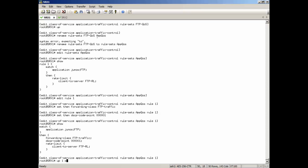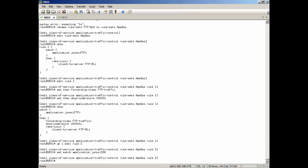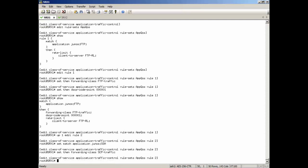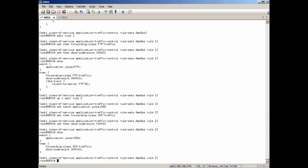And then we're going to edit the next rule. It's going to call that rule two. We're going to match application Junos SSH. And that's because that's what we're going to be running SCP over. Then we're going to set the forwarding class to that SCP traffic forwarding class. Set the DSCP code point value. Basically, that's two in decimal.